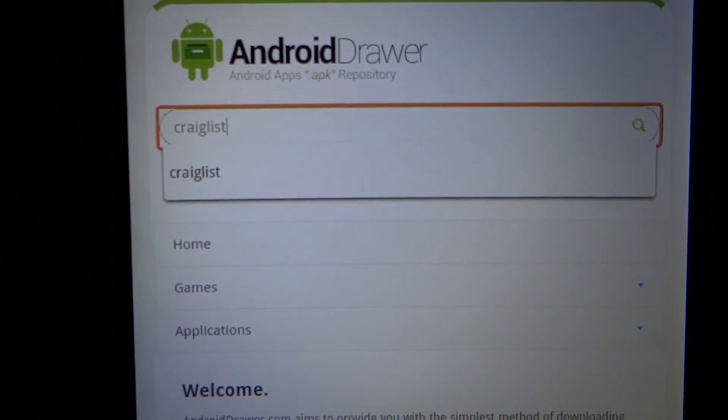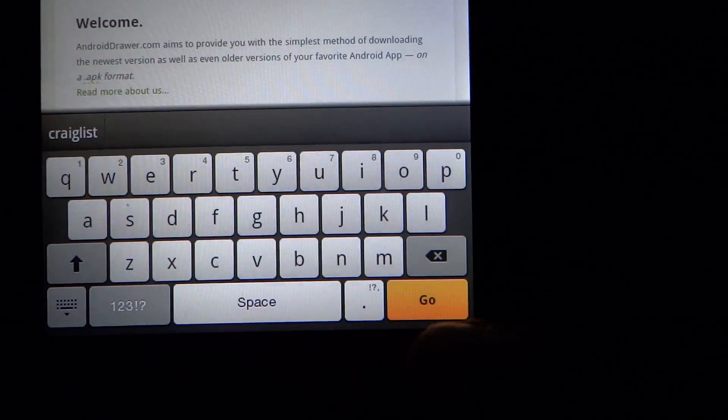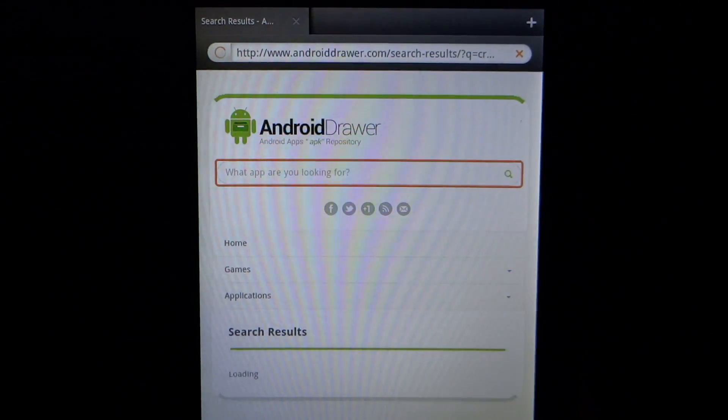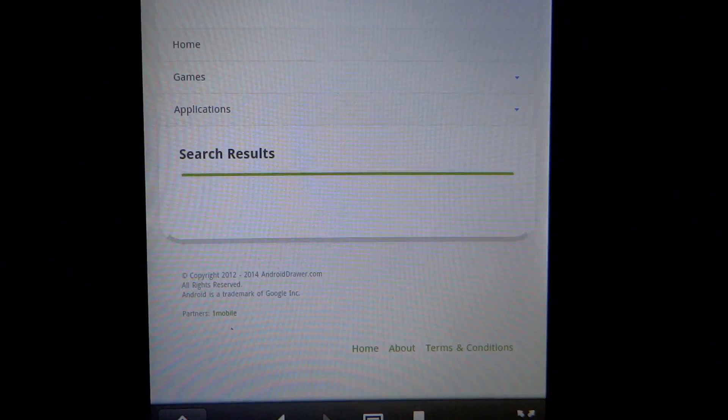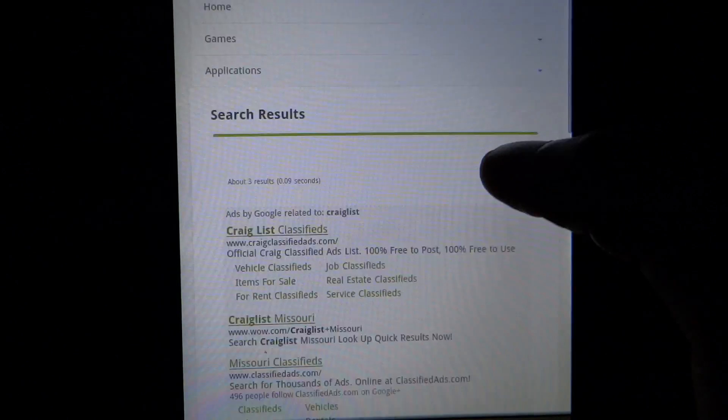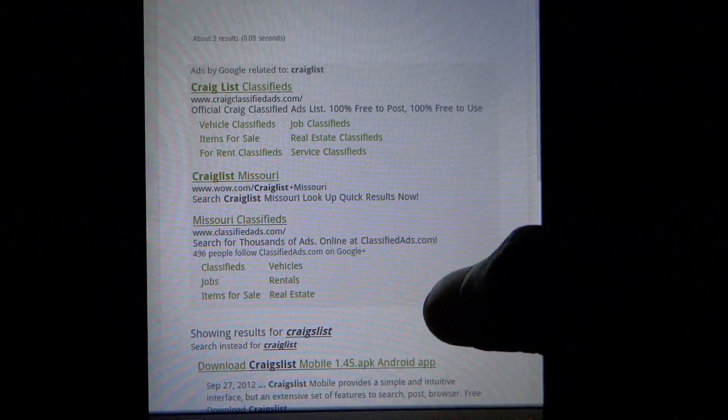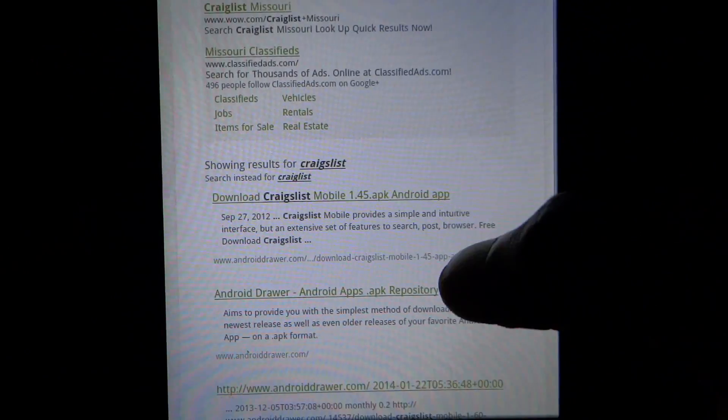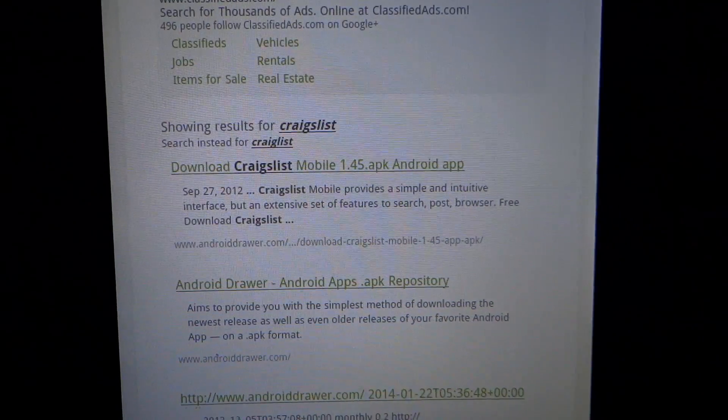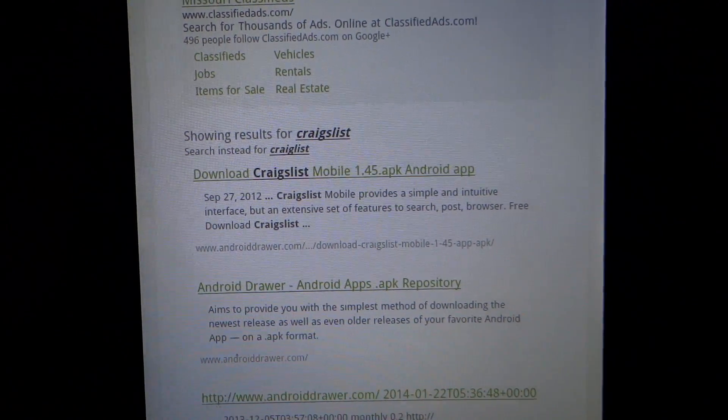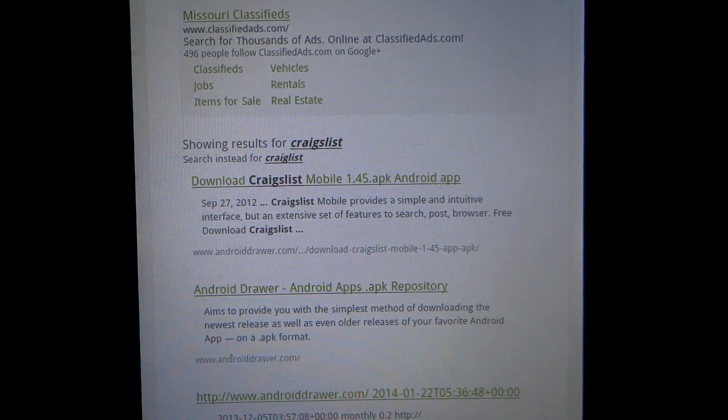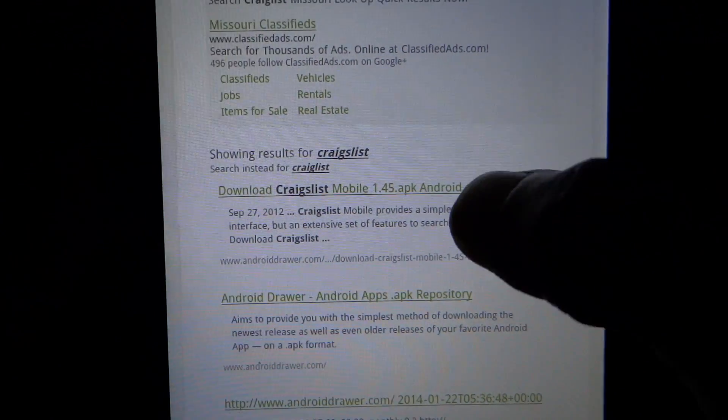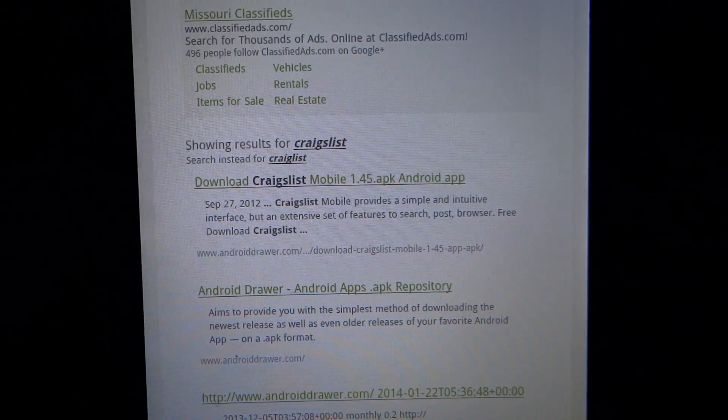All right, so we should be popping up with the search results here. I'm going to scroll down and we're going to click on the first one that says Download Craigslist Mobile. All right, there it is.